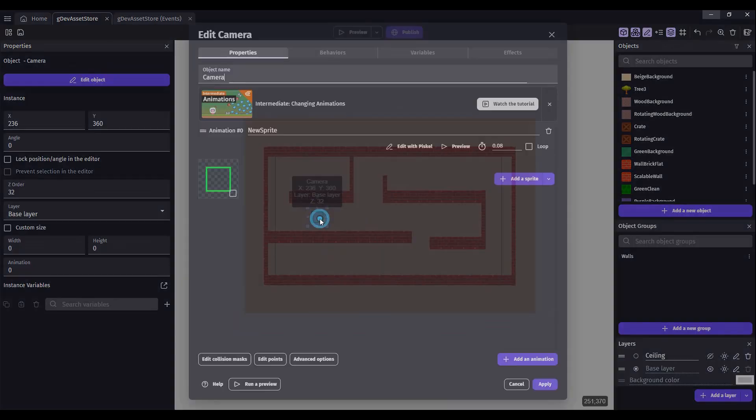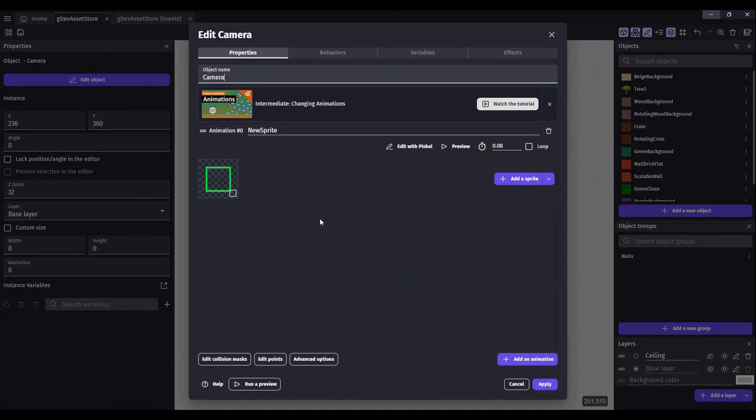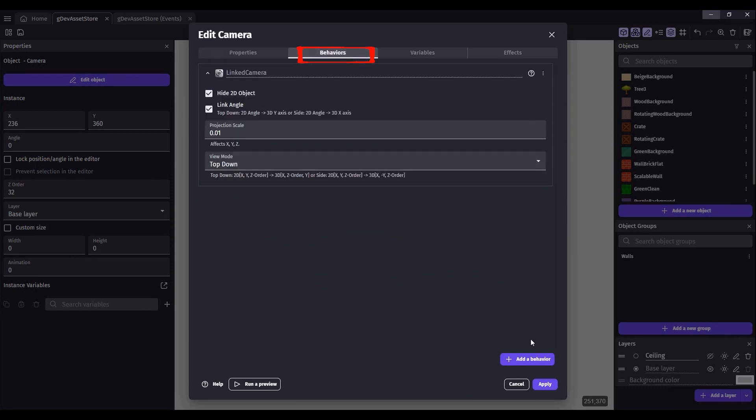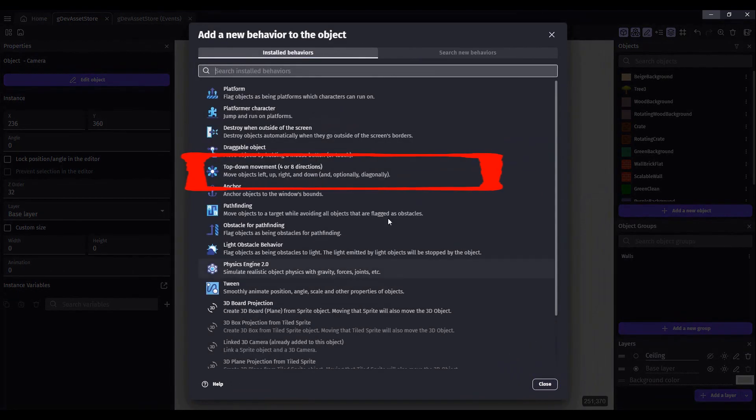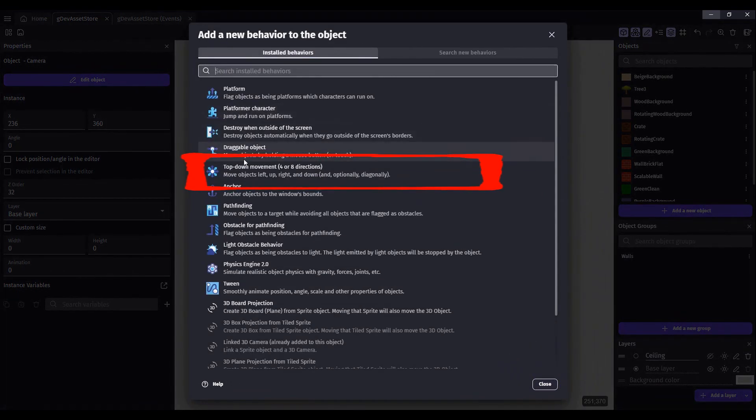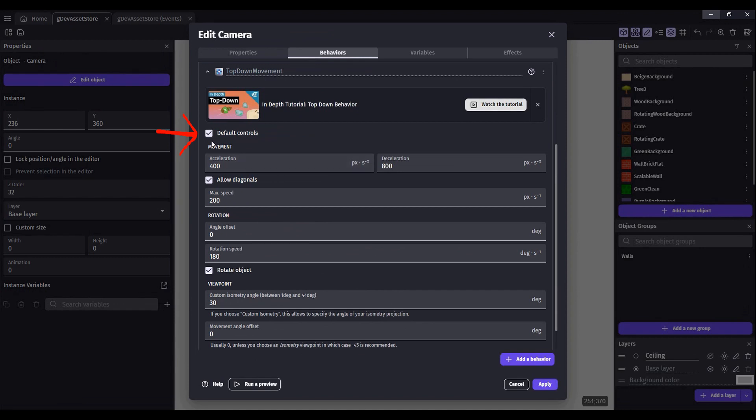Double-click on our camera. Click on the Behaviors tab. Let's add a behavior. We want this top-down movement. Leave the default controls. Remove Allow Diagonals.